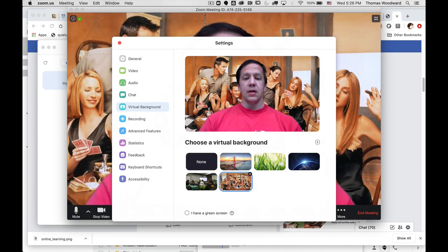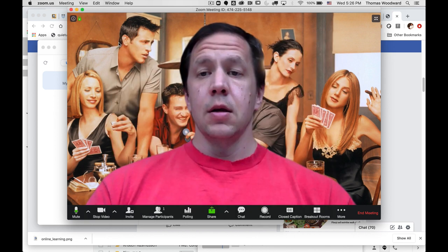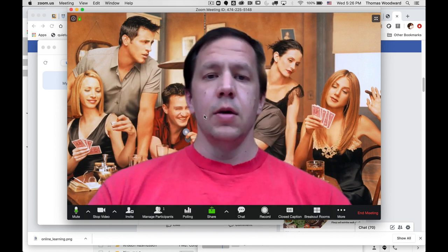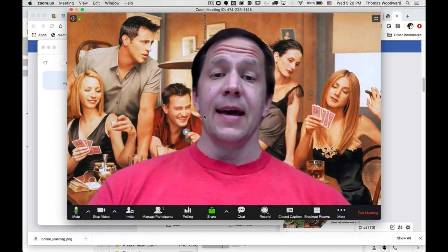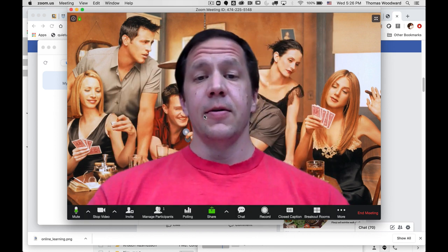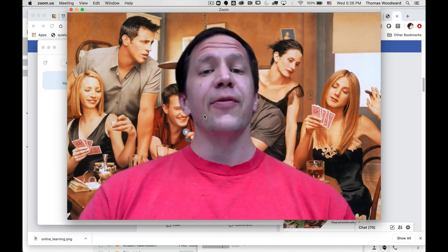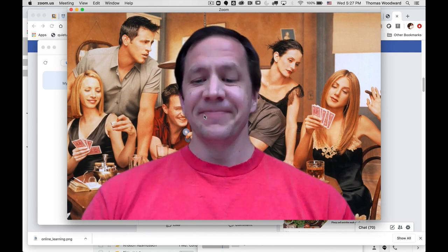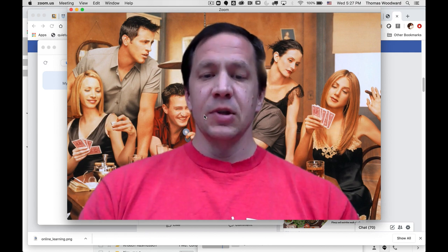But since I have this great Friends background, I'm just going to select it and then I'll close that window. And now I'm here with all my friends. Hopefully that helps.